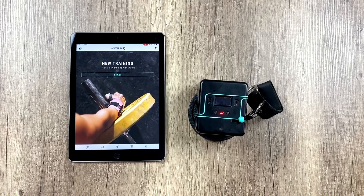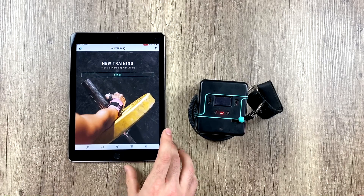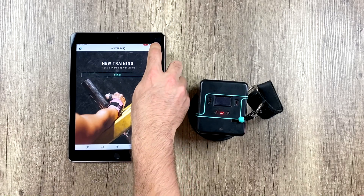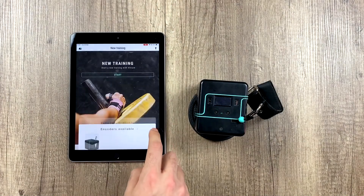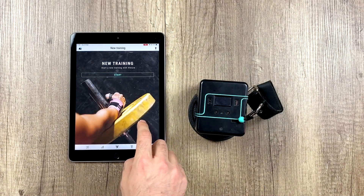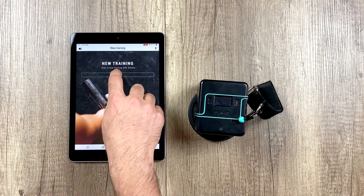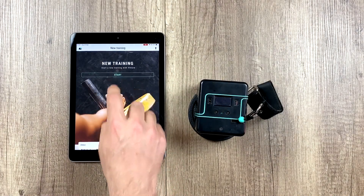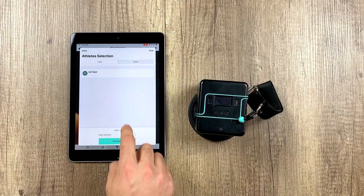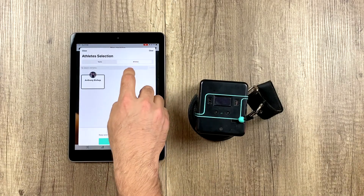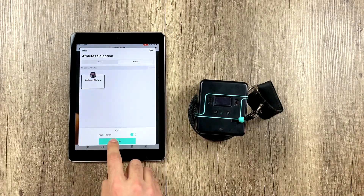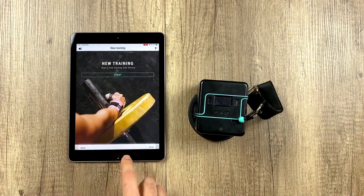Now that we've turned on our encoder, we have to wait for it to connect. If we click up here, it will connect automatically, because that's how we set it up. We start a new training session by selecting the athlete we want to train with.